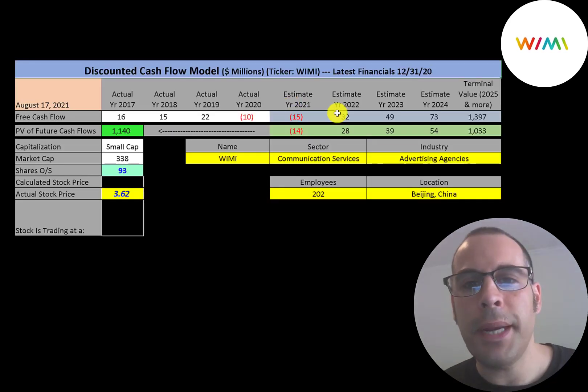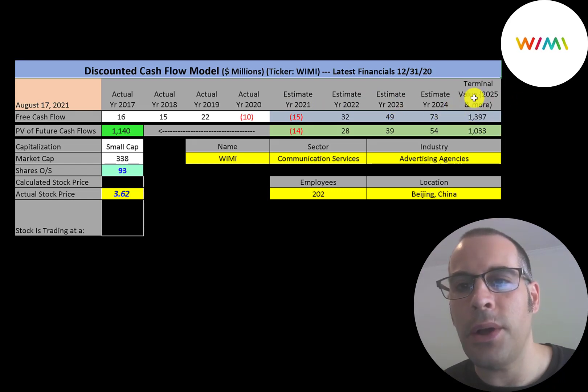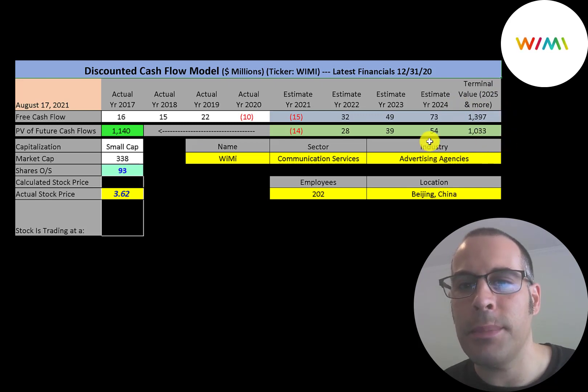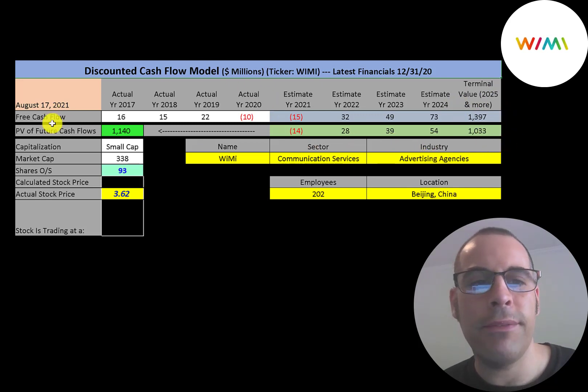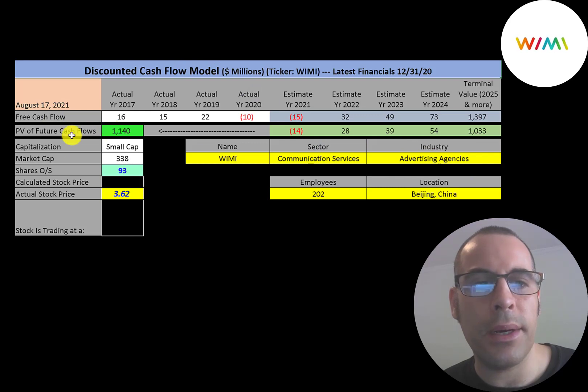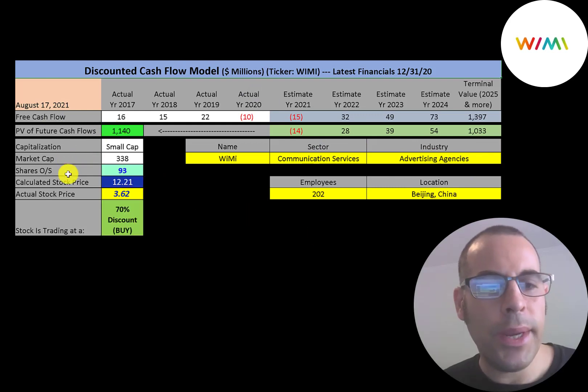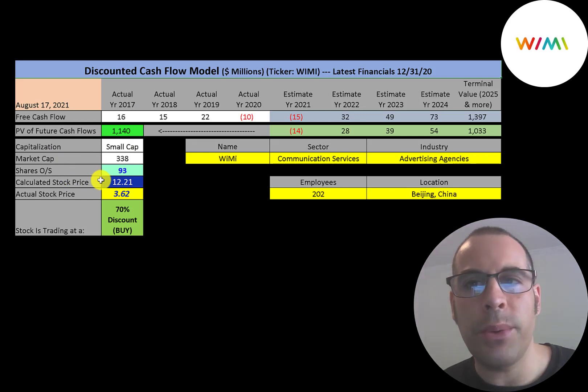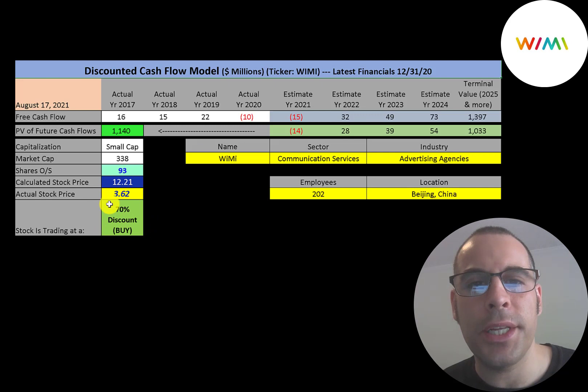We estimated four years of future free cash flows. We also estimated terminal value, which is all cash flows past year four that's 1.4 billion. We discounted those numbers back to today using the weighted average cost of capital. We get a value of the company of $1.1 billion. We divide that by 93 million shares. And we get a calculated stock price of $12.21. They're trading at $3.62. So they're trading at a 70% discount. It's a really strong buy according to the model.